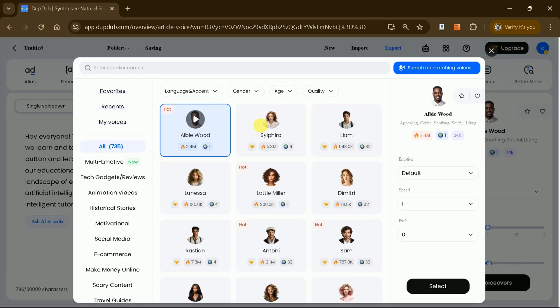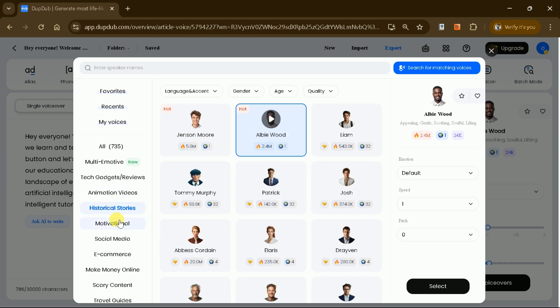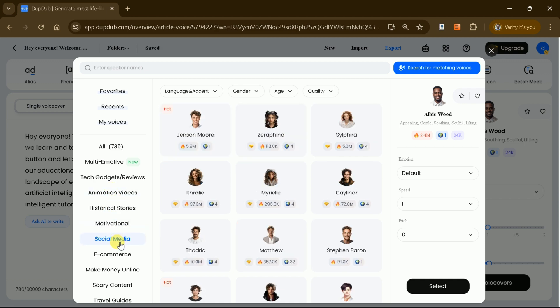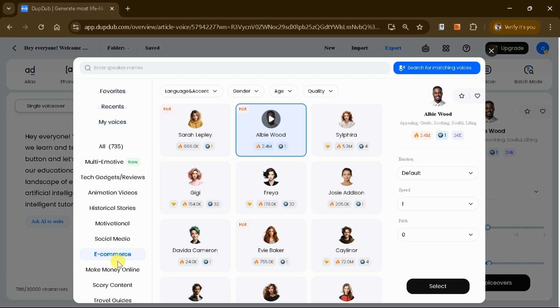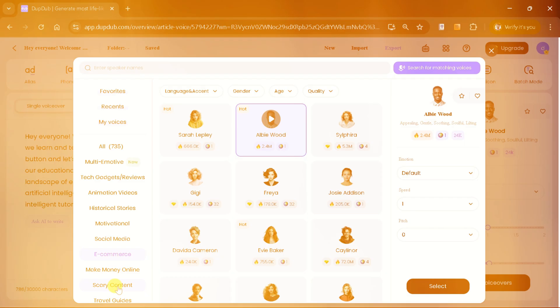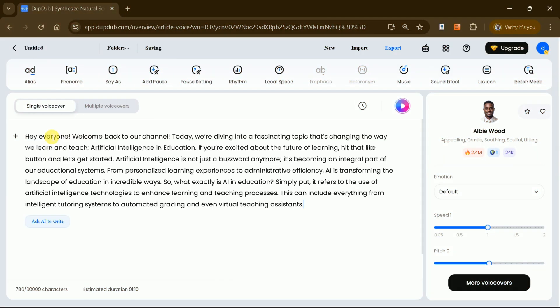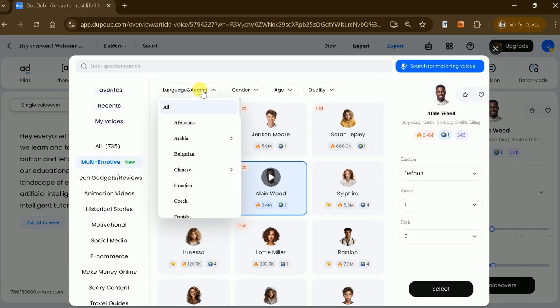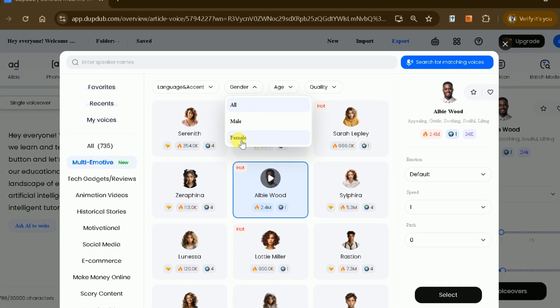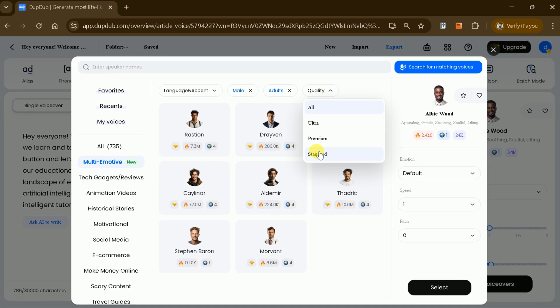DubDub AI offers a wide array of voice options tailored to suit the style of your video, whether it's animated, historical, motivational, or focused on e-commerce. You can start by importing your video script into the platform or pasting an existing script. You can then explore various voice options, specifying details such as language, gender, age, and voice quality.